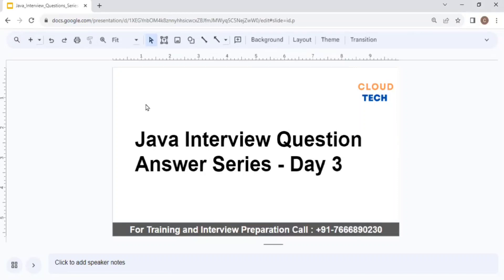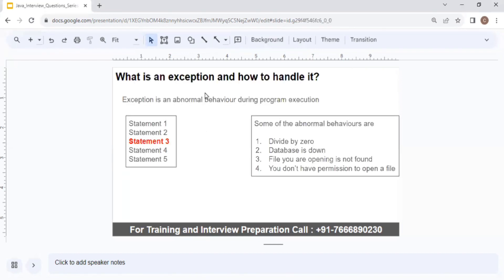Hello guys, welcome to Cloud Tech. In today's video we are going to continue our journey of T3, and today we are going to discuss a lot of questions about exceptions. Once you go through this video you will be able to answer the majority of questions that often get asked in your interview. Let's get to our first question: what is an exception and how to handle it?